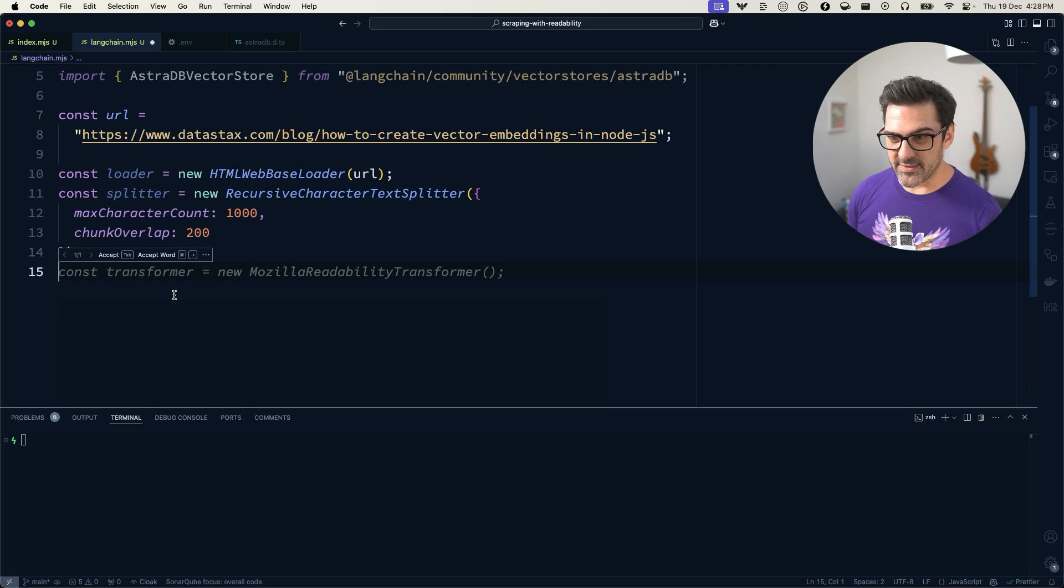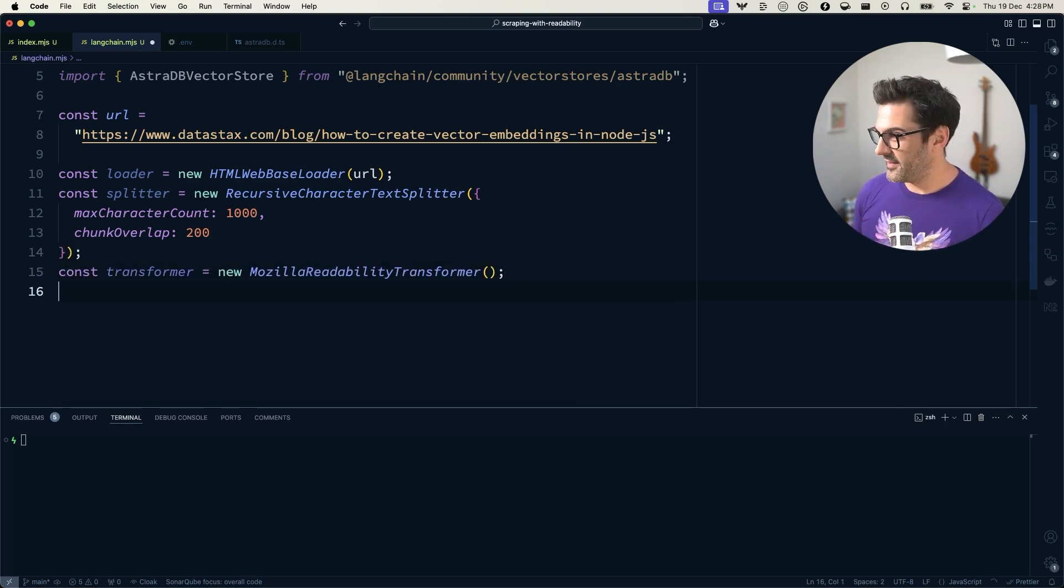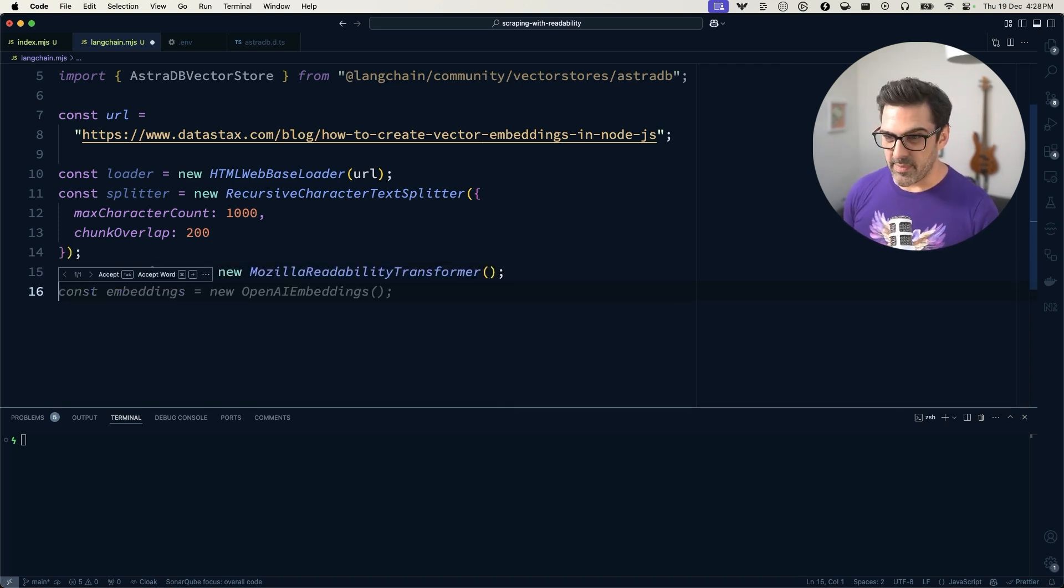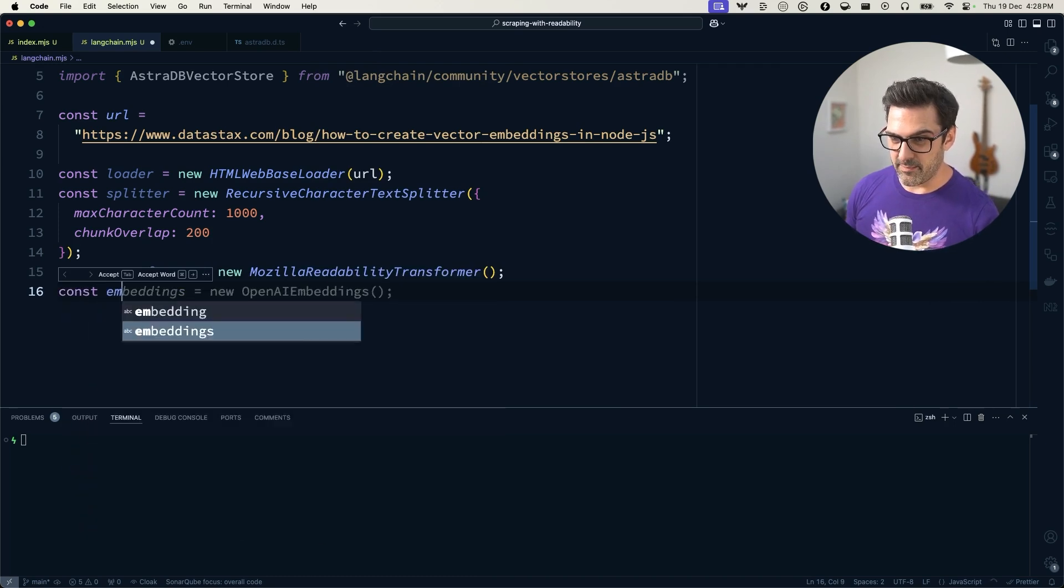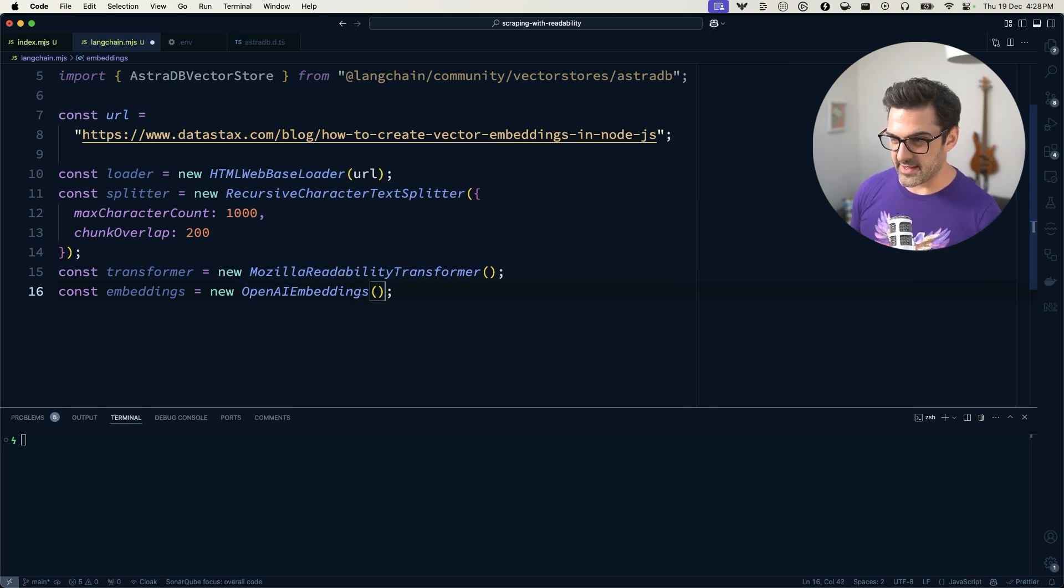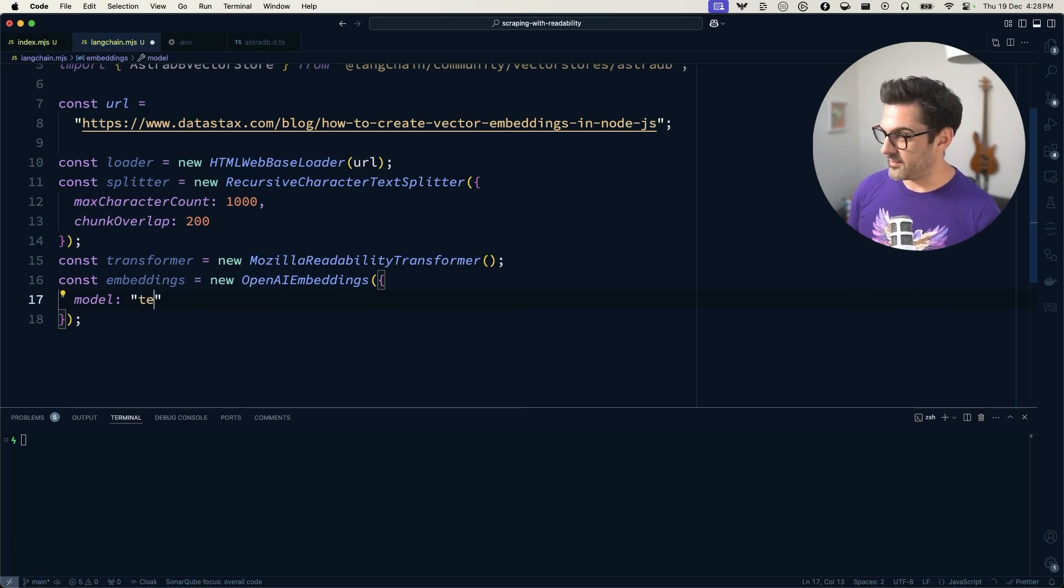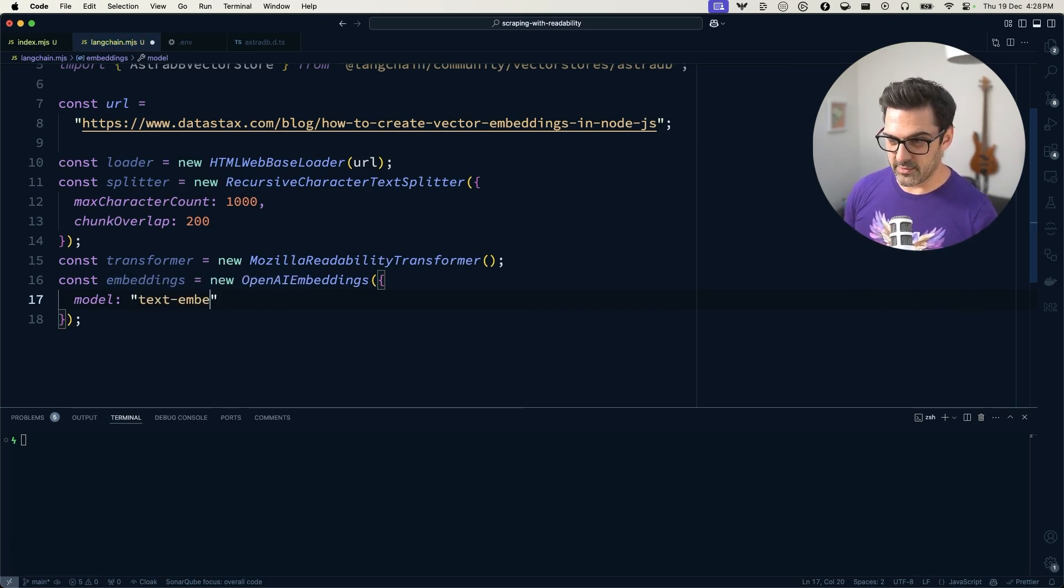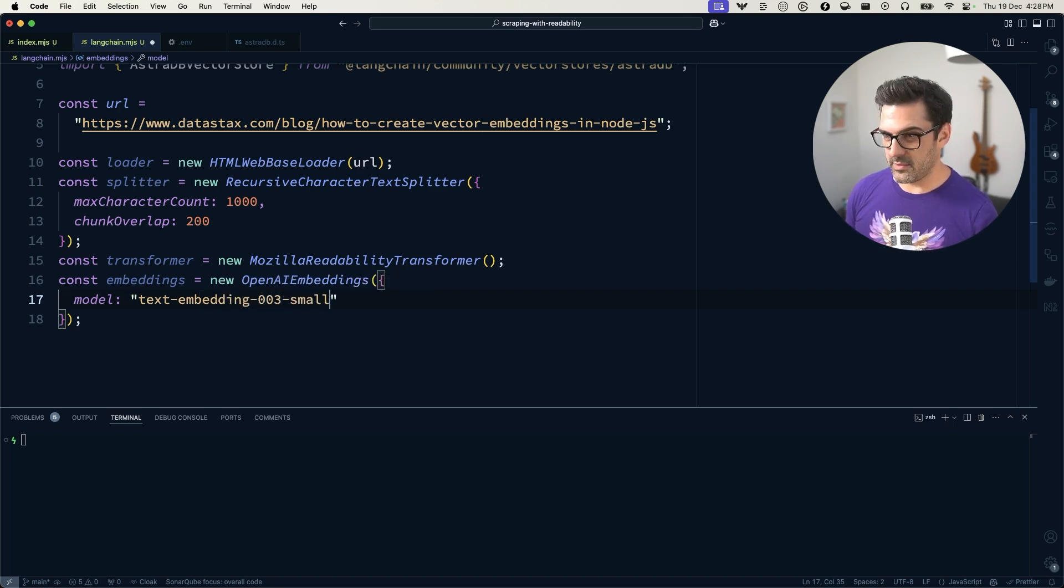We need a transformer and that is our Mozilla Readability Transformer. We need some embeddings, const embeddings, the OpenAI embeddings. What we'll use for that is just the model text-embedding-3-small.